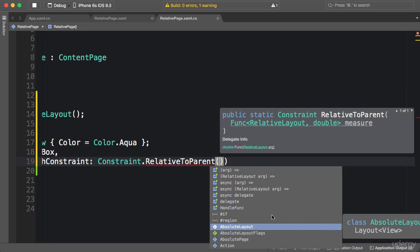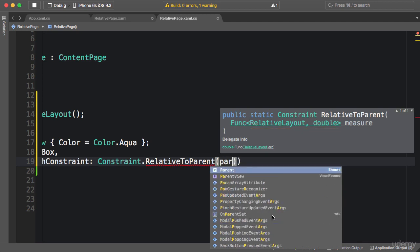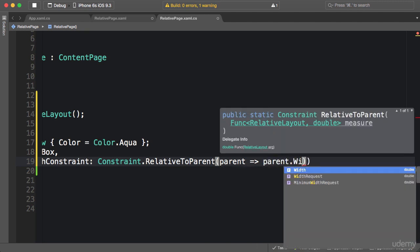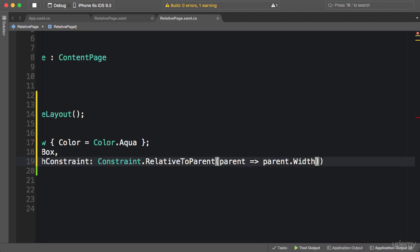This lambda expression I'm going to write takes an object which is a RelativeLayout and returns a double. I'm going to call this parameter parent. So parent => I want the width of this aqua box view to be the same as its parent, so parent.Width. As simple as that. Let's apply another constraint.